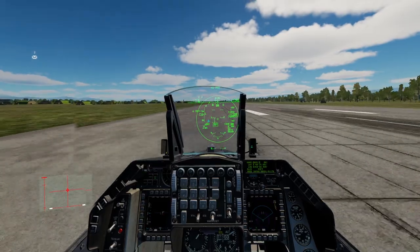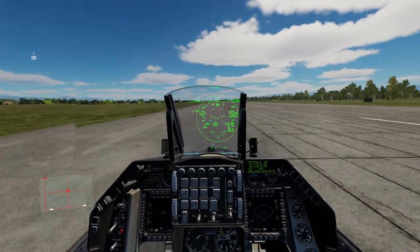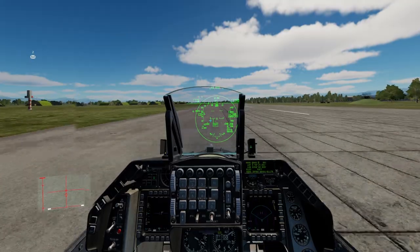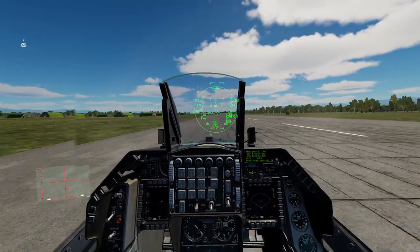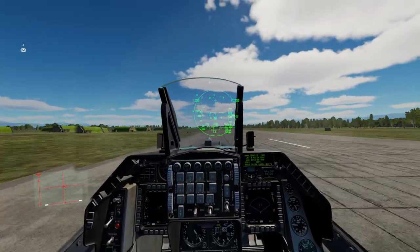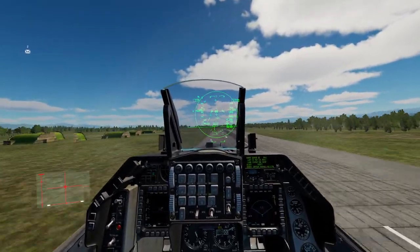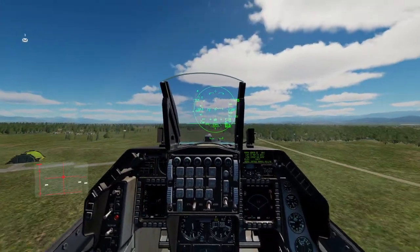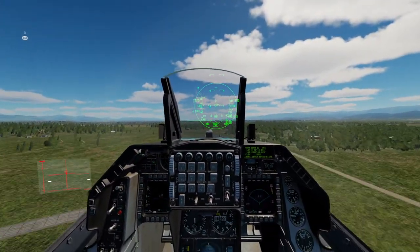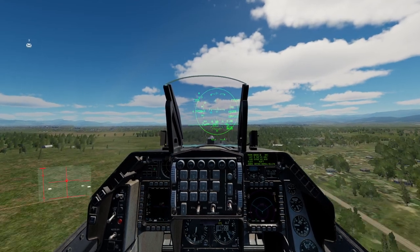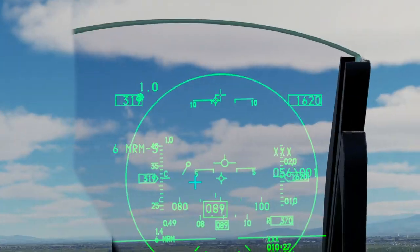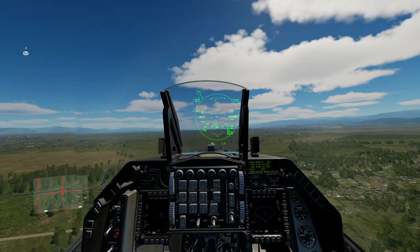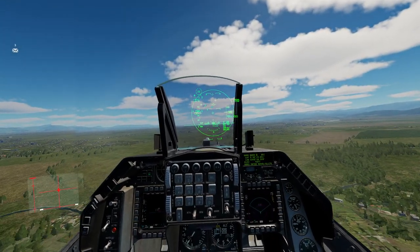My speed is increasing. At 175, I'm going to pull the cross up to the 10 degree position, bring it back onto it, and my plane is lifting off. Gear up. As your gear comes up, you no longer have to worry about holding the cross on the 10 degree position. You can now fly by your velocity vector. The velocity vector tells you where your plane is flying.